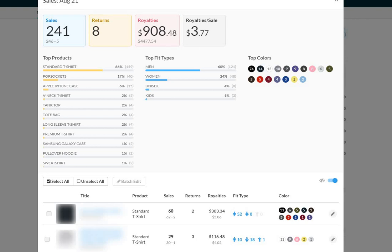$4,477.54 in sales for the total amount of royalties of $908.48. Perfect. This makes me very happy.